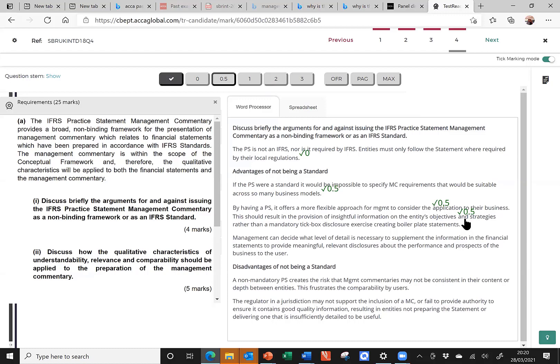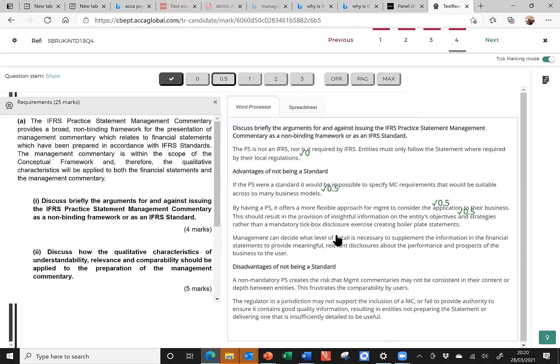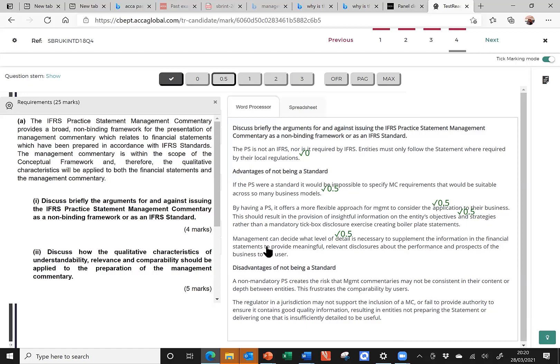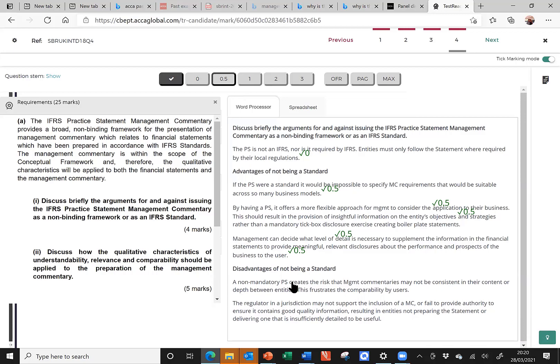Let's look at my third point. Management can decide what level of detail is necessary to supplement the information. So, yeah, management's got that element of discretion about how much detail to go into. In order, again, here's the link, why is this helpful, to provide meaningful and relevant disclosures about the performance and prospects of the business to the user.